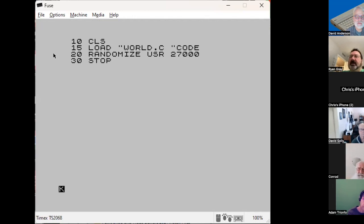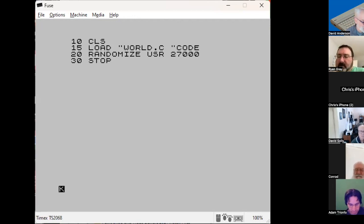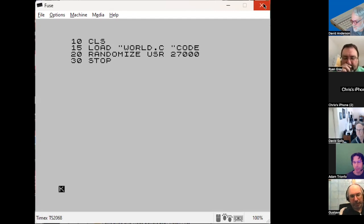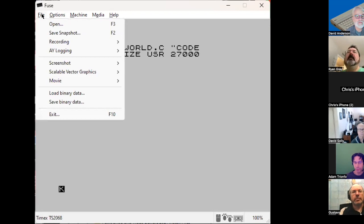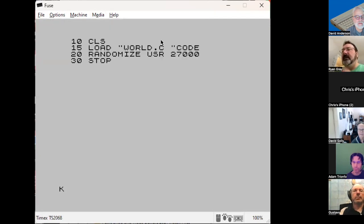The tape browser shows two segments on the WAV file. The group doesn't know offhand how large the code portion is and considers using the header utility from the Fort Worth user group tape — which, it's confirmed, works on WAV files inside FUSE as well. Someone posts the utility link to the groups.io email list.